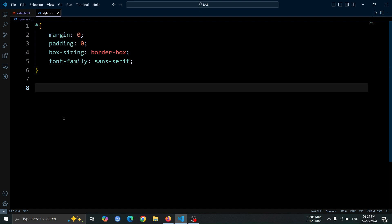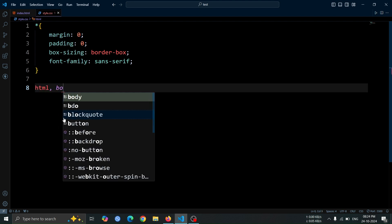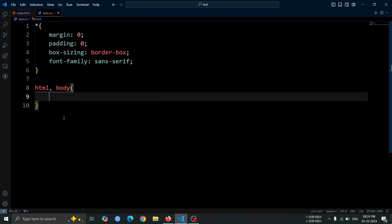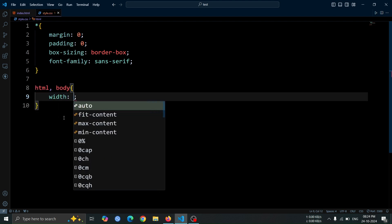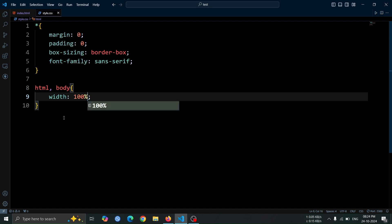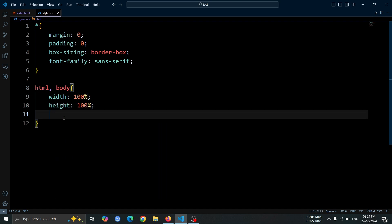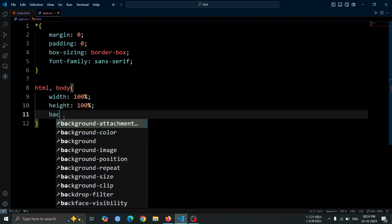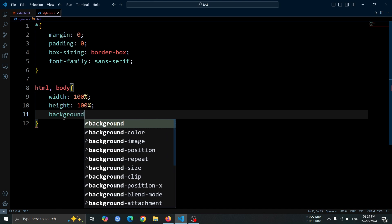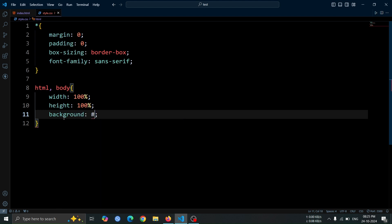Next, let's add styles to the HTML and body elements. Set the width to 100% and the height to 100% to ensure they cover the entire viewport. Also, set the background color to #000 for a solid black background.